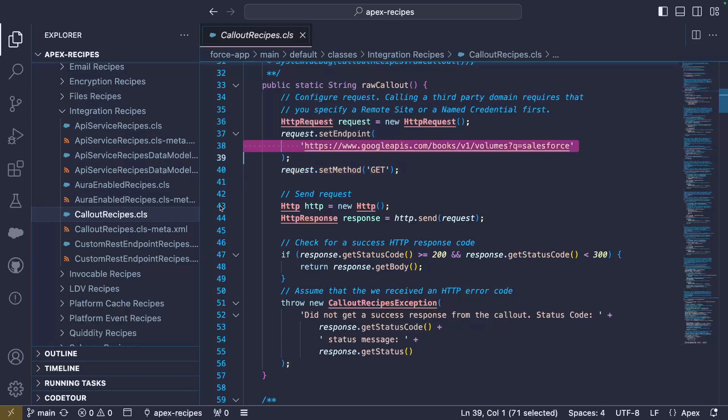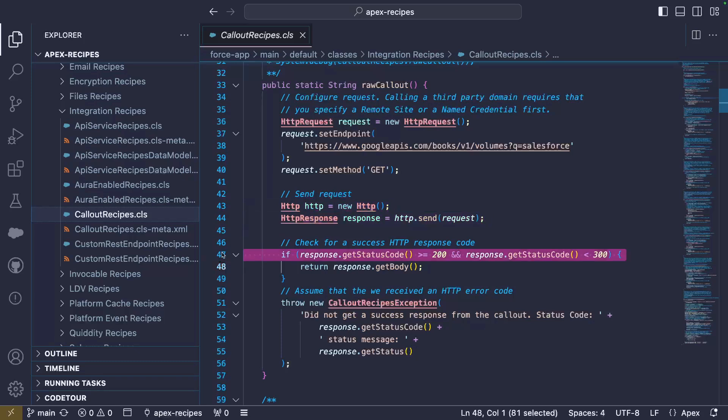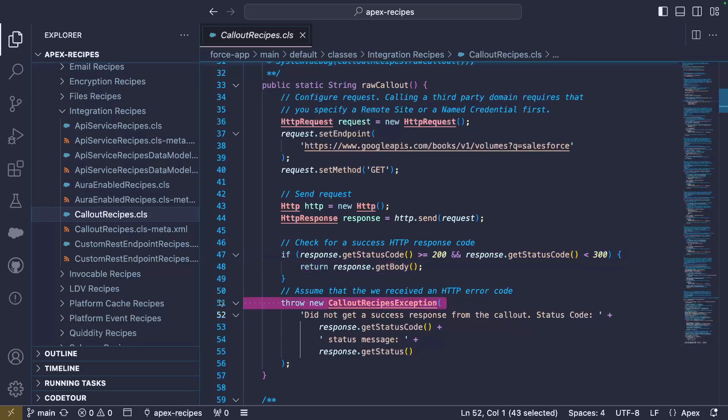Back to our code, we can send our request and capture the response. Then, we parse the response. We check for the HTTP response status code before looking at the response body. A status code in the range of 200 means a success, so we can return the response as a string. Otherwise, we report an error.